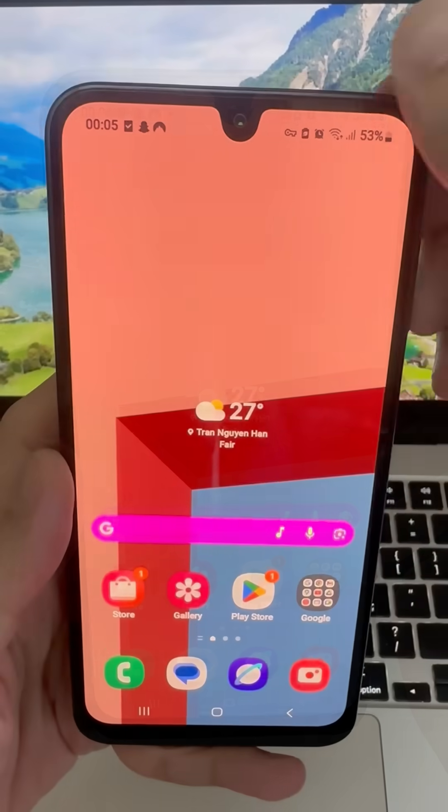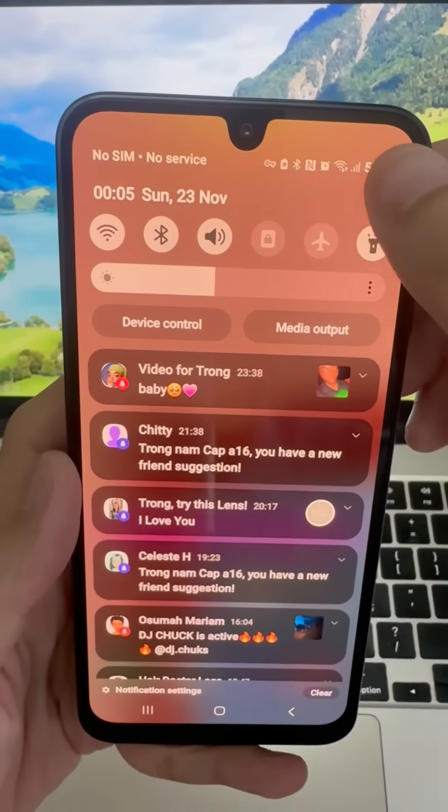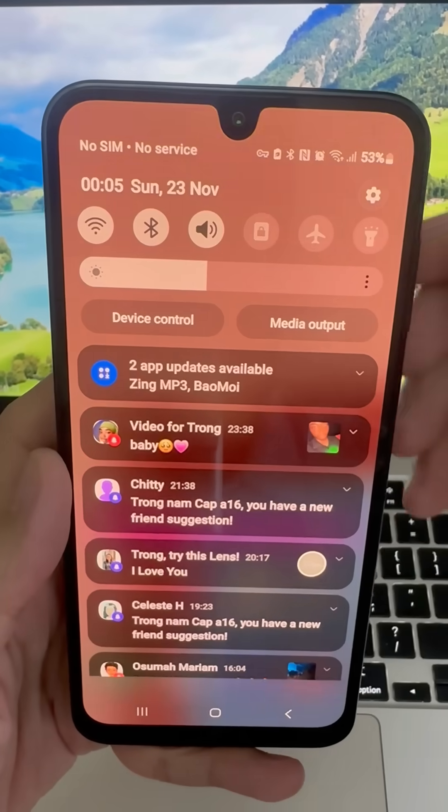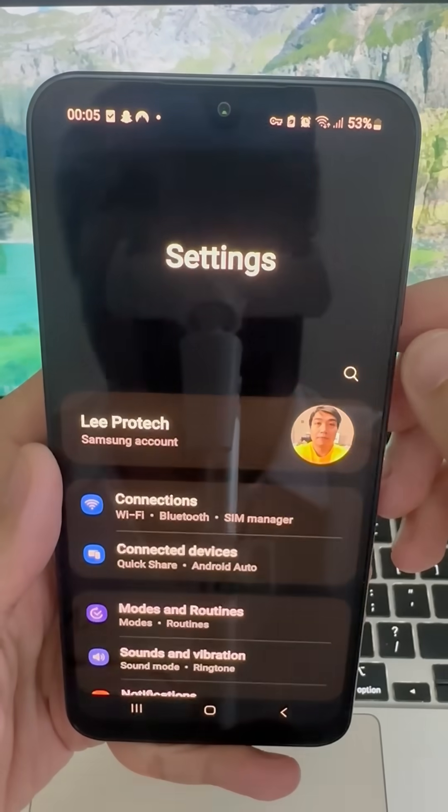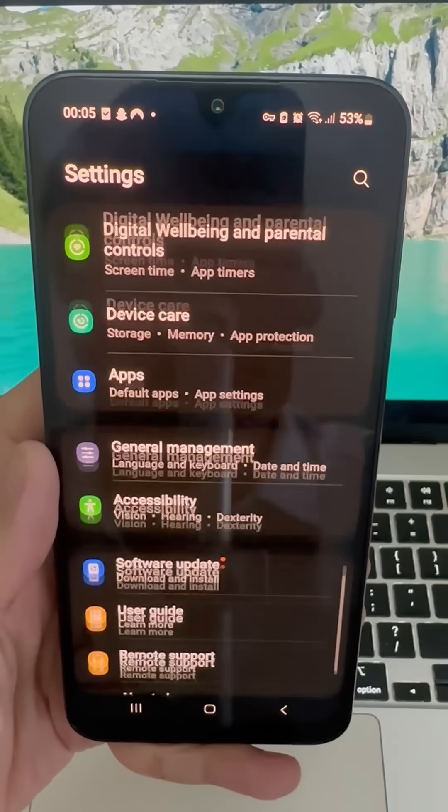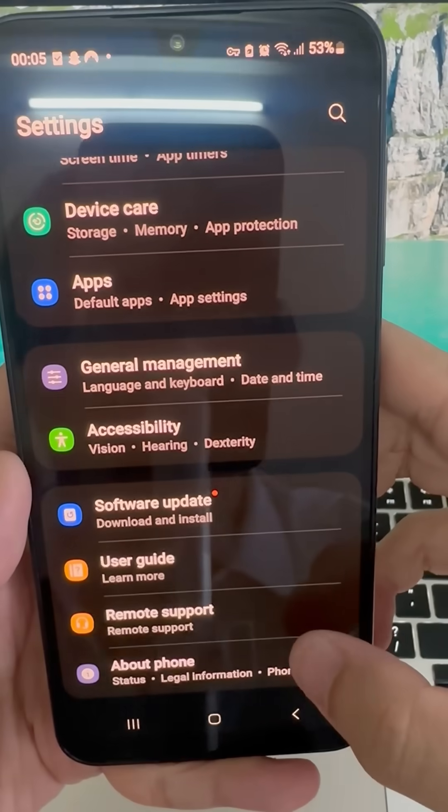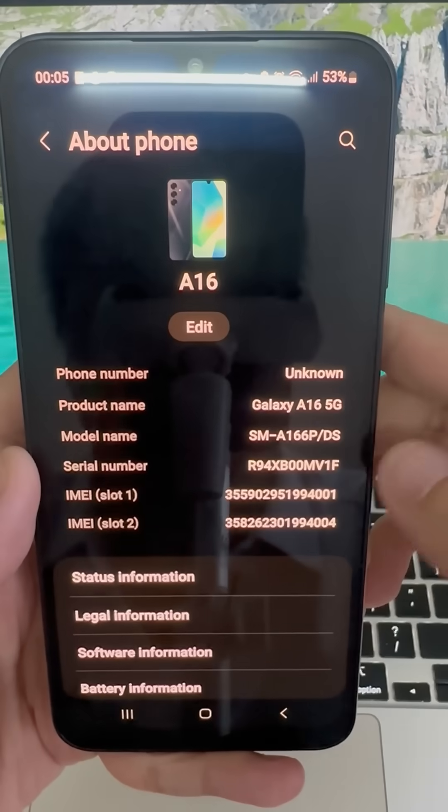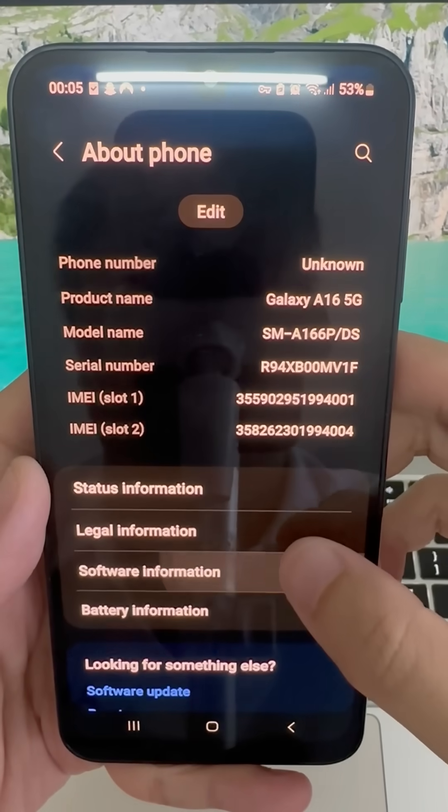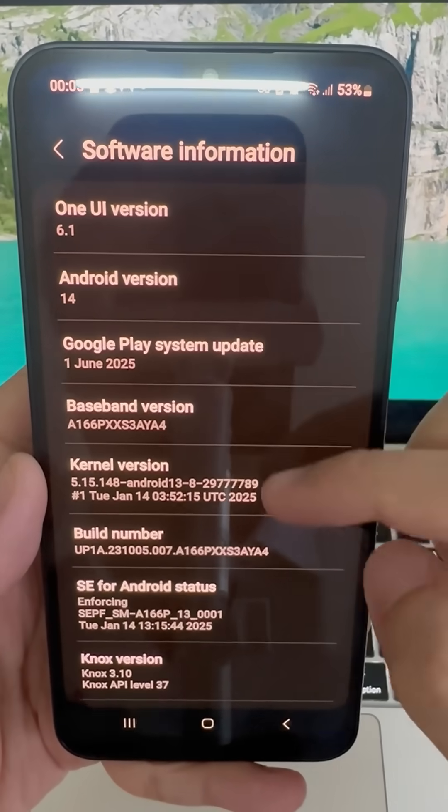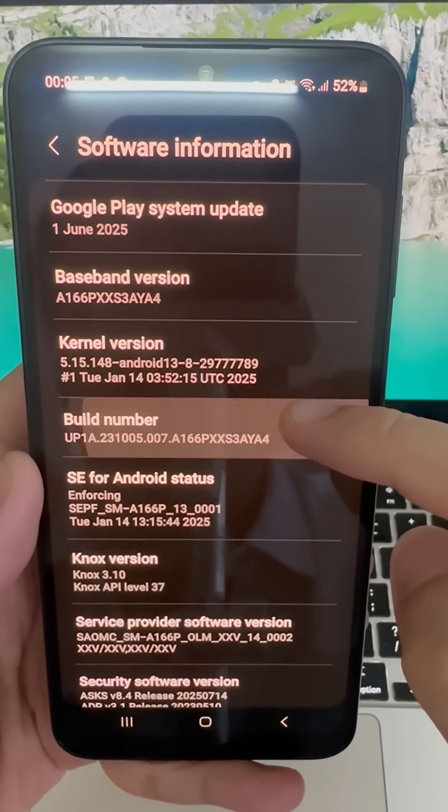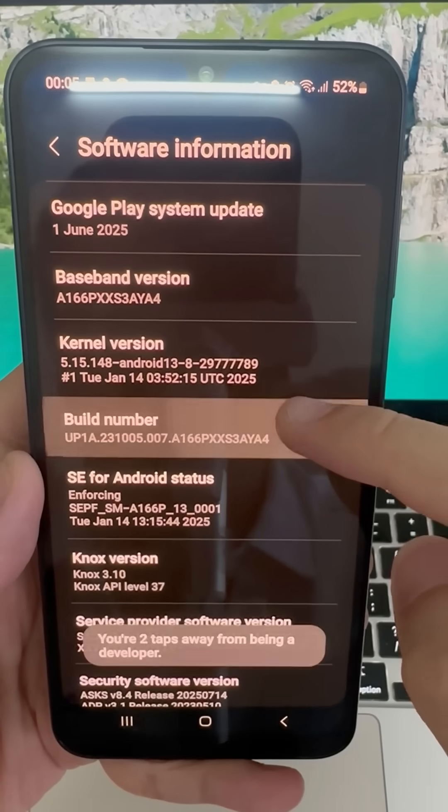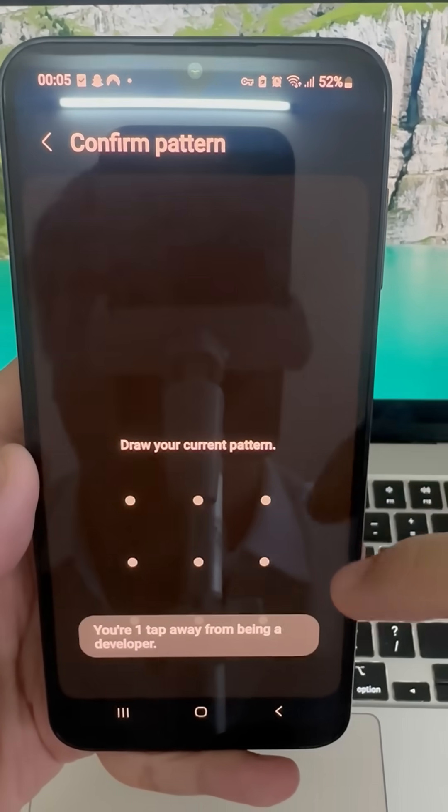You need to go to Settings, and then to About Phone. Next, go to Software Information and tap the build number several times until you see a message that developer options are enabled.